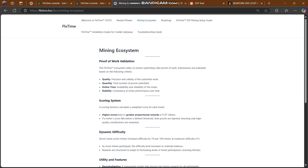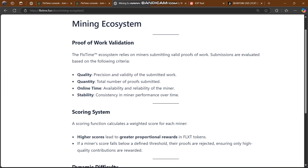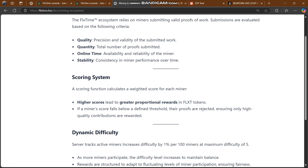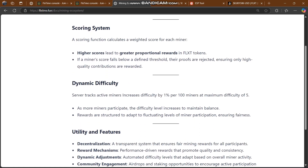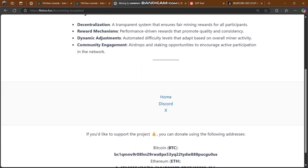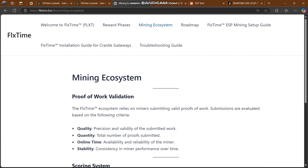Their mining ecosystem is also based on proof of work. The fixed-time ecosystem relies on miners submitting valid proof-of-work submissions, which are evaluated based on the following criteria: quality, quantity, online time, and stability. Everything in the scoring system, narrative, dynamic utility, and features is in front of you.